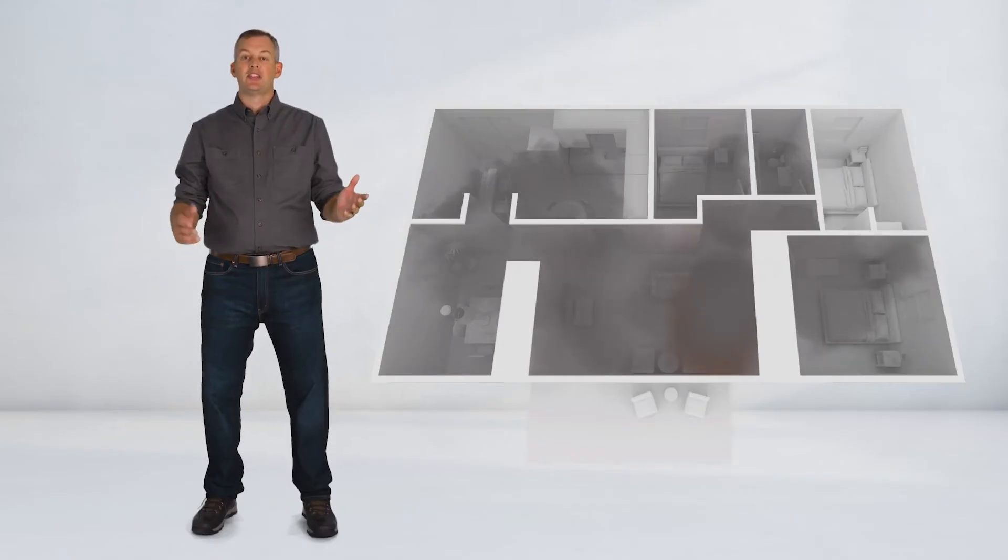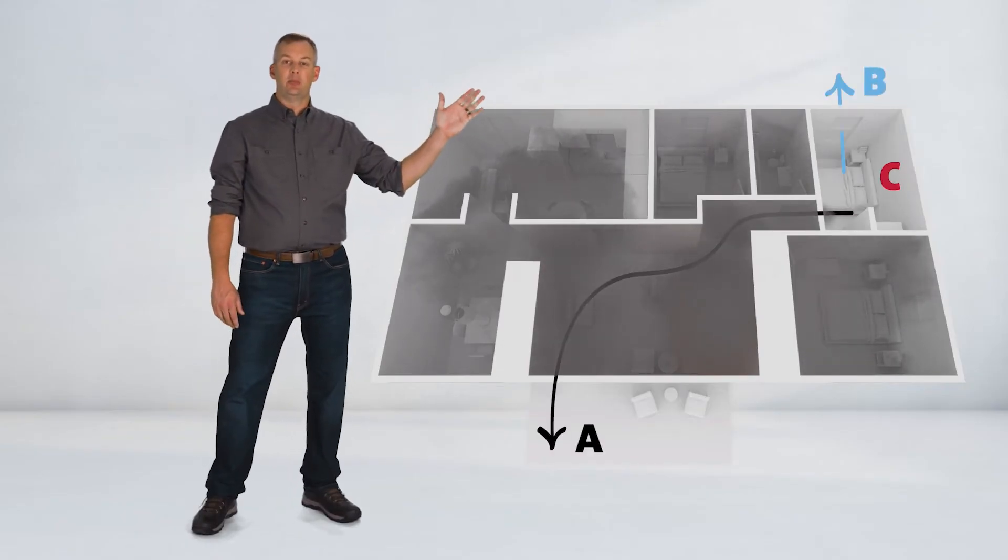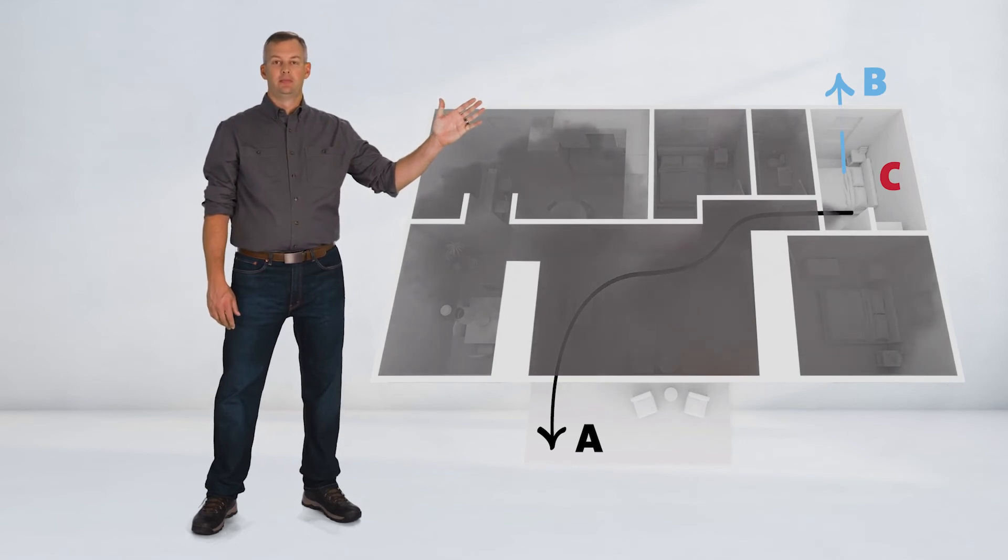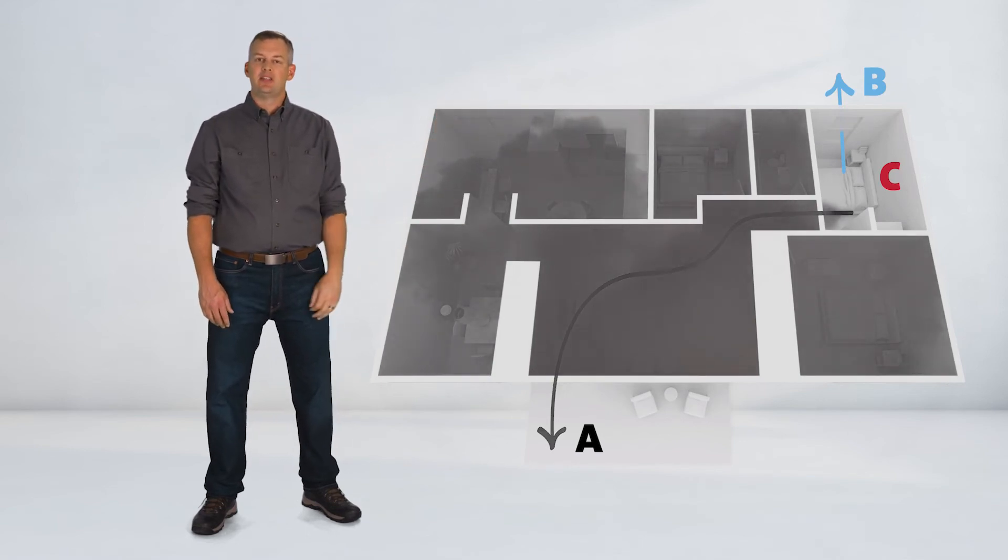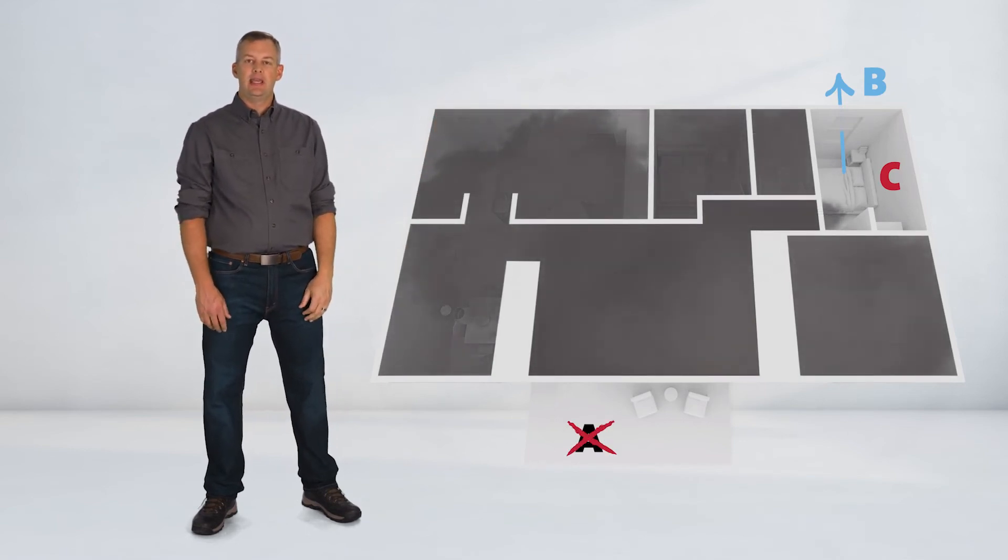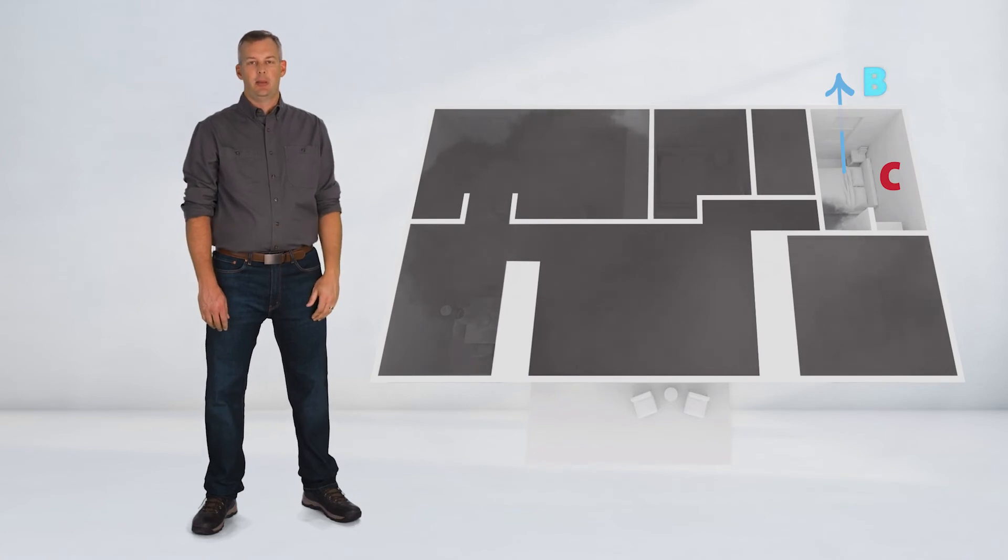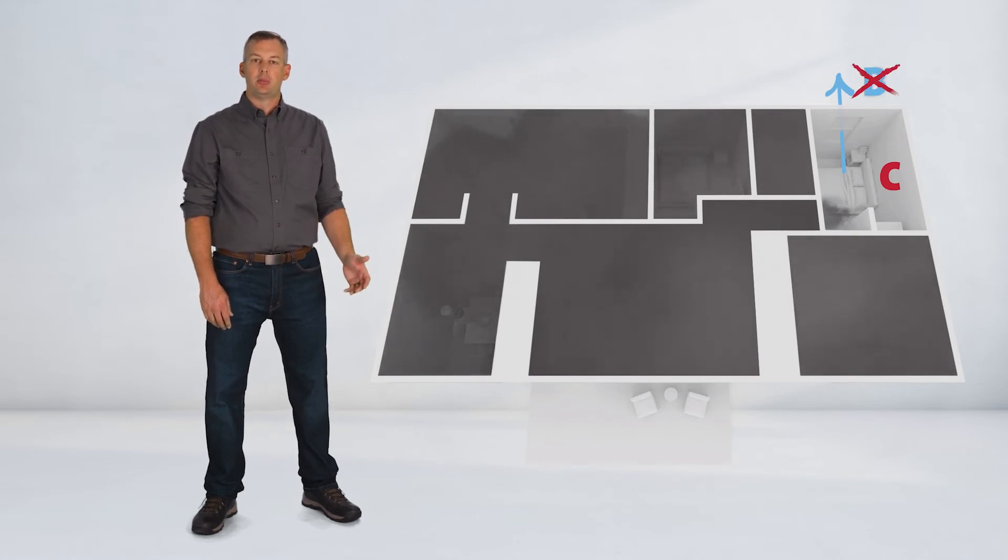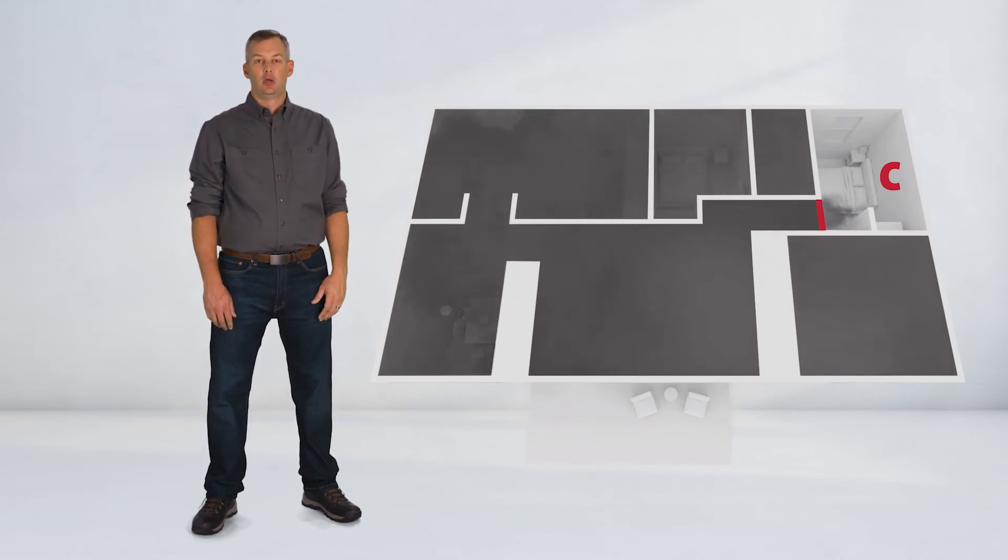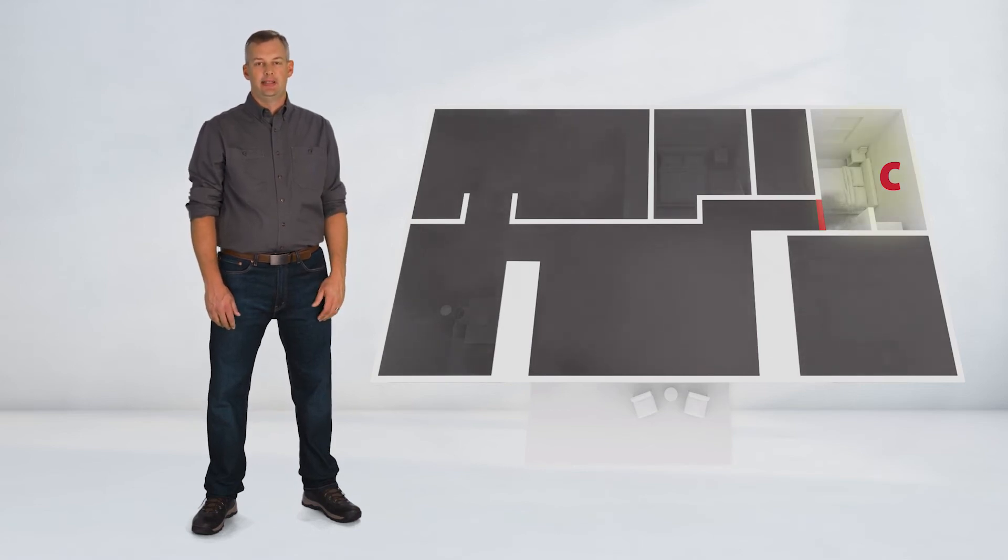Map out escape plans A, B, and C and practice them with your whole family. If you can't see your way out for escape plan A, that's when you need to turn to plan B. If all routes are blocked, get behind a closed door, turn on the light, and dial 911. That's your plan C.